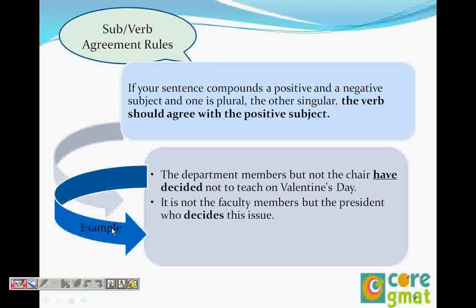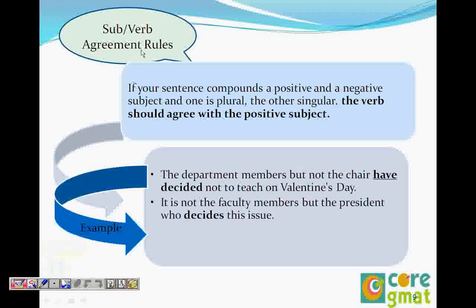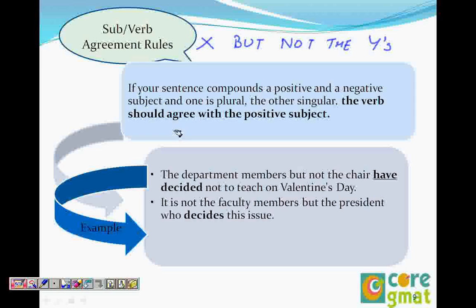So when we have positive and negative parts in a sentence, positive and negative means when it says X but not the Y's. X is singular, Y's is plural — we're talking about plural, not apostrophe. So 'not the Y's' is the negative part and X is the positive part. When we have a negative and a positive part in the sentence, the positive part will always take the verb.